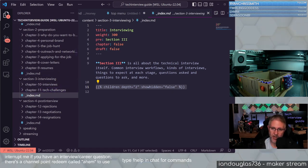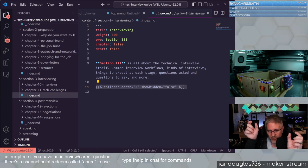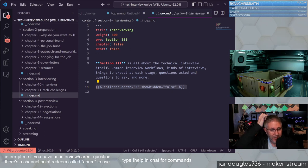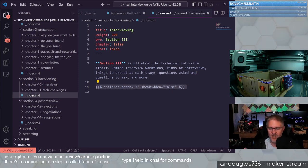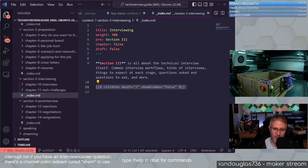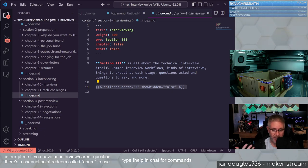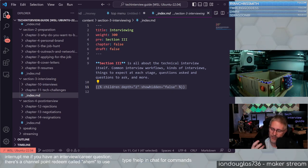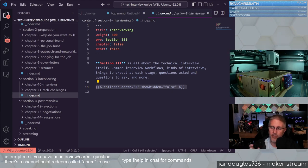Right now when you visit techinterview.guide there are bars on the left and right side to go from page to page. That works okay on a desktop browser but looks horrible on a mobile device — there's no good way to go from page to page on mobile. Part of this redesign is finding a better theme for the Hugo static site generator that will allow people to navigate easier on the site.